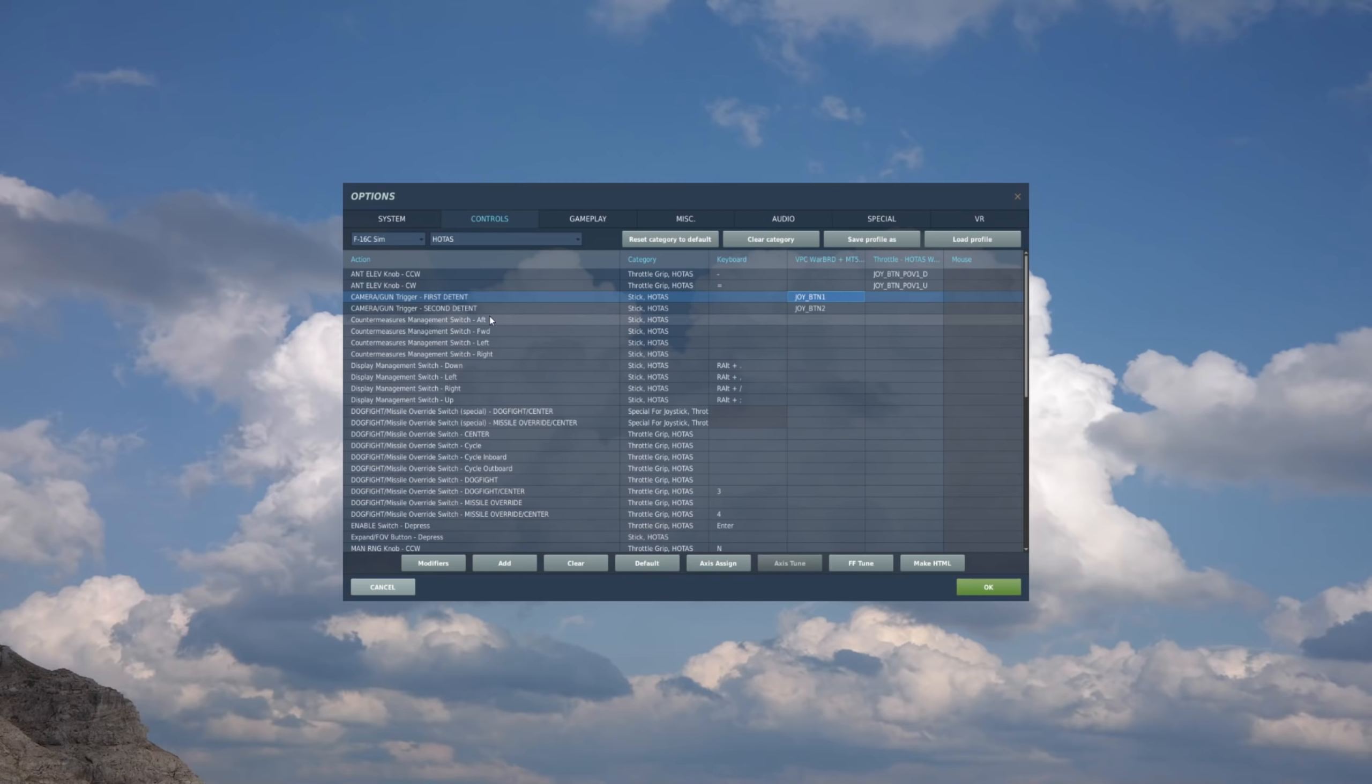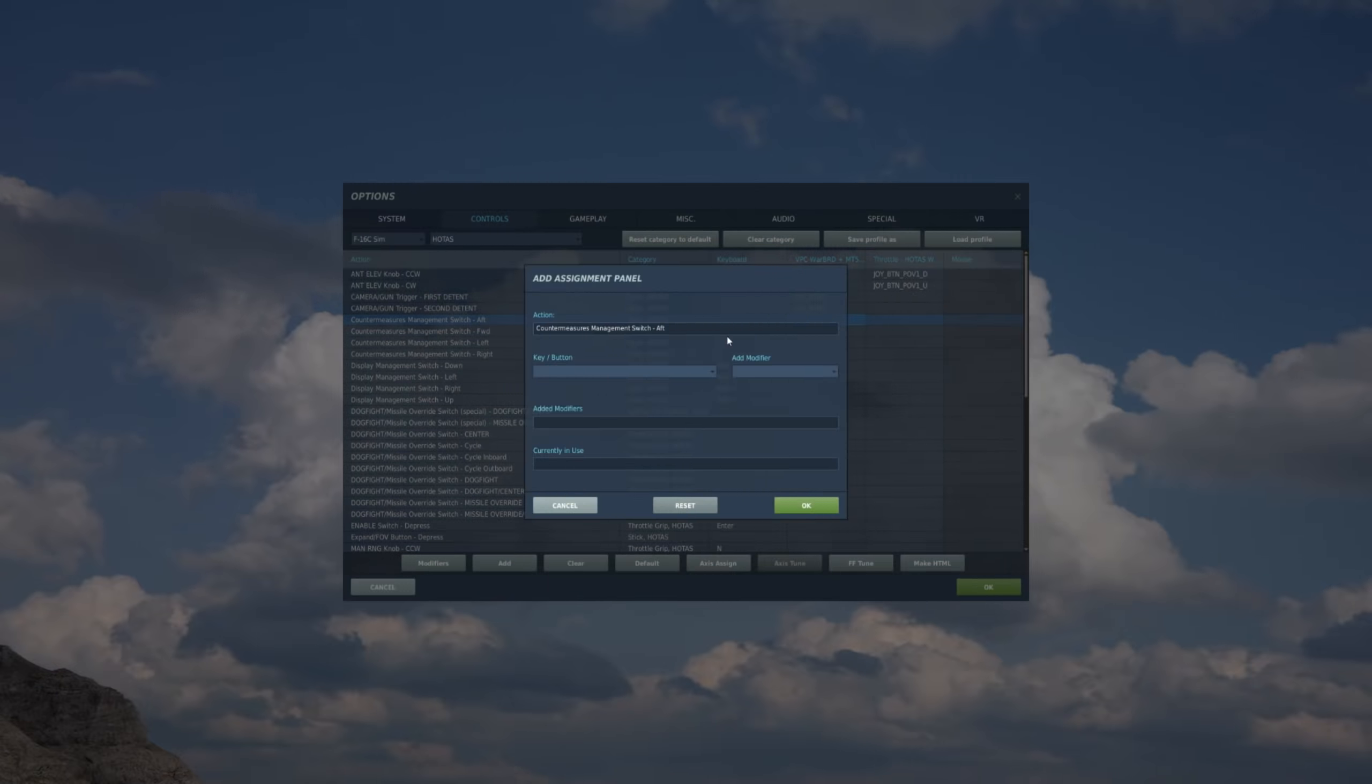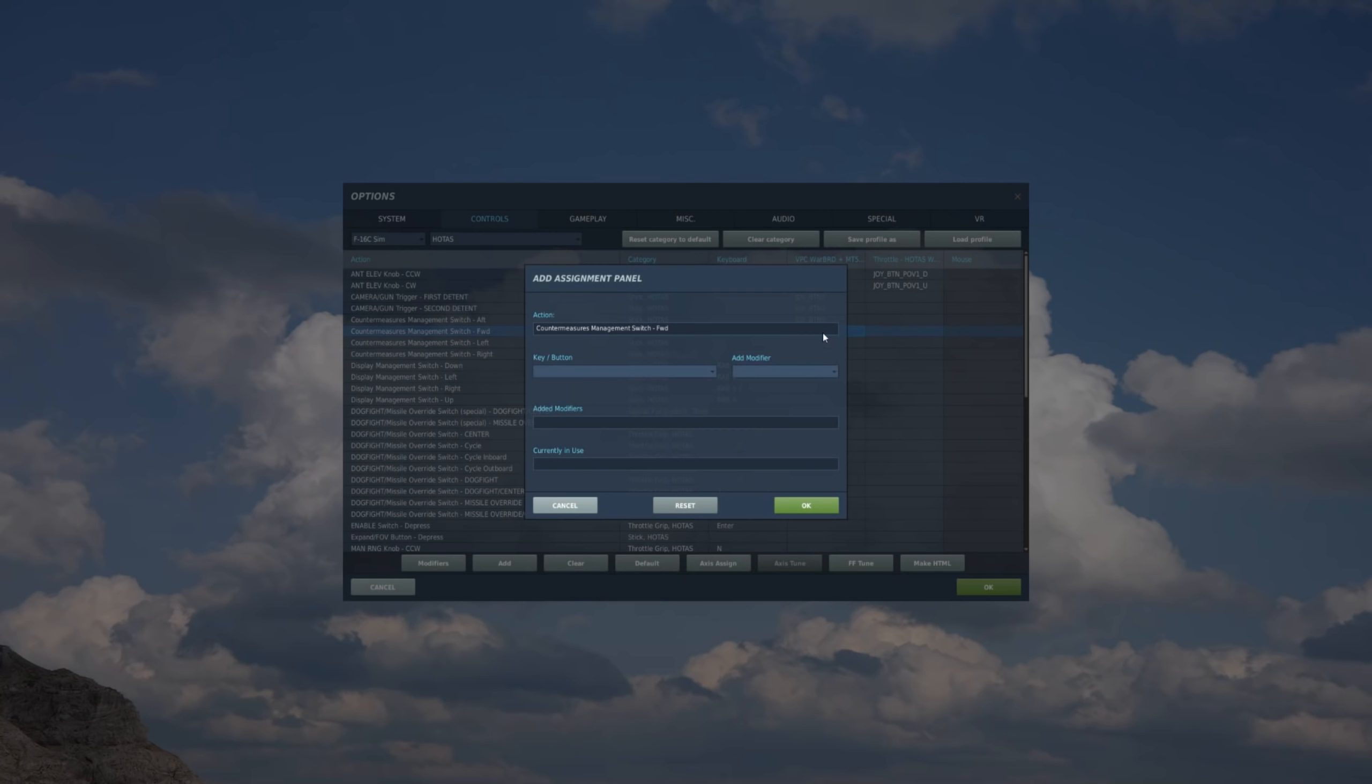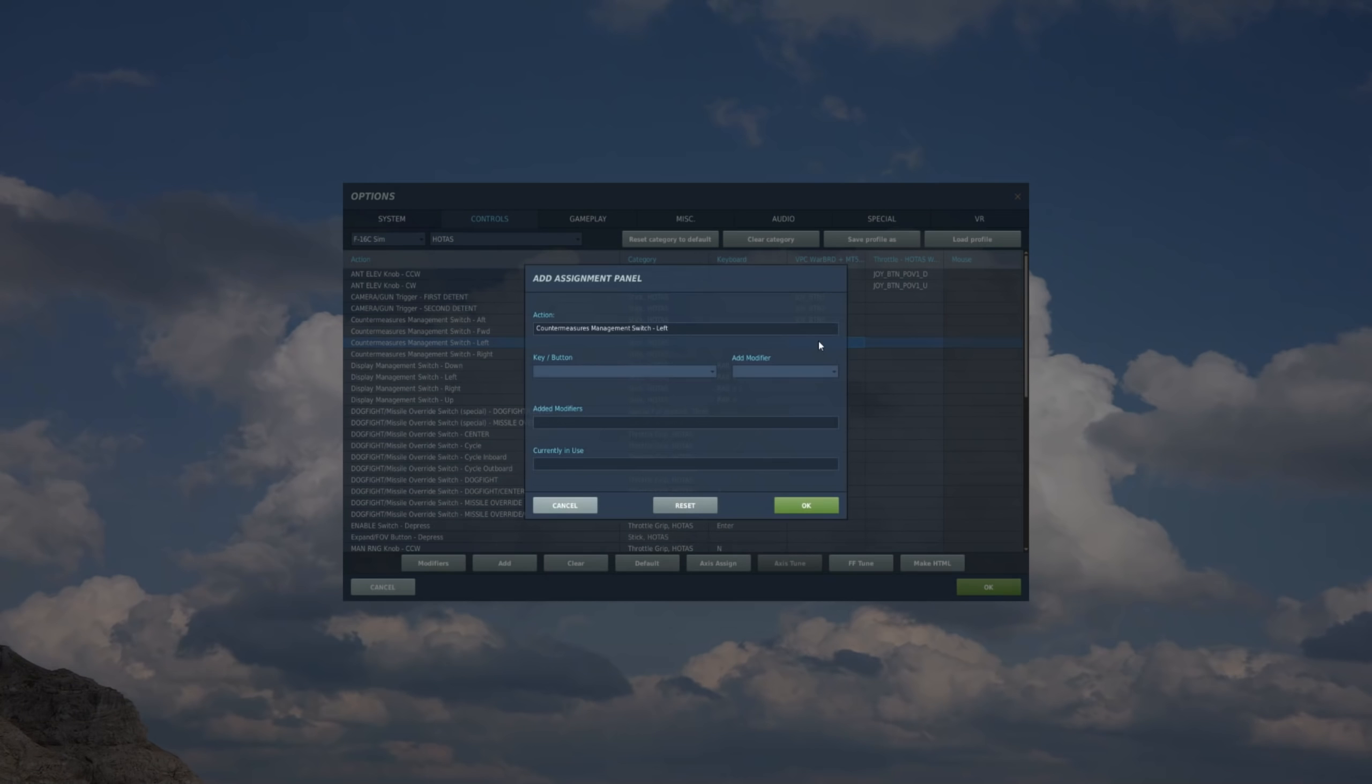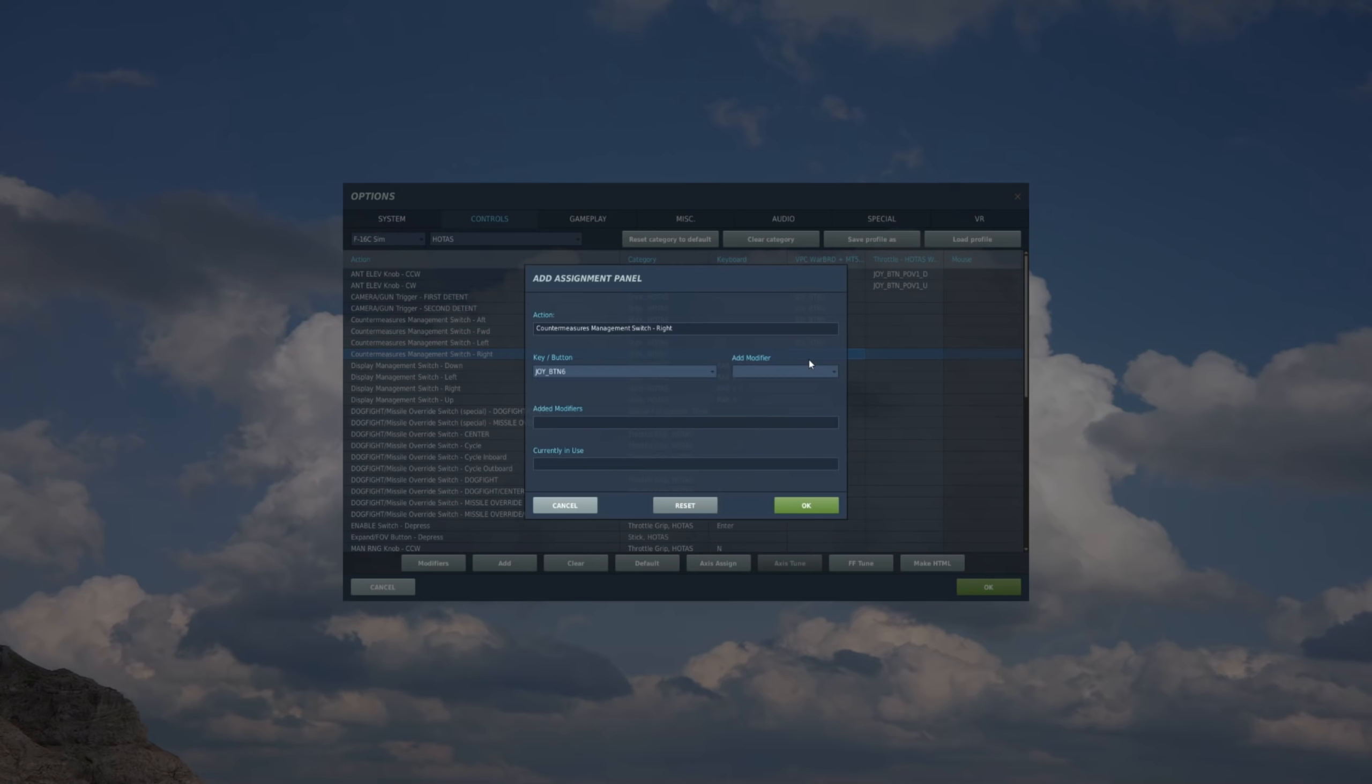Coming down, now we'll do our CMS switch, so we'll do aft first. So we have aft, we bring it over to the stick, find the box, double click, CMS aft, and now we'll do forward, left, and right.